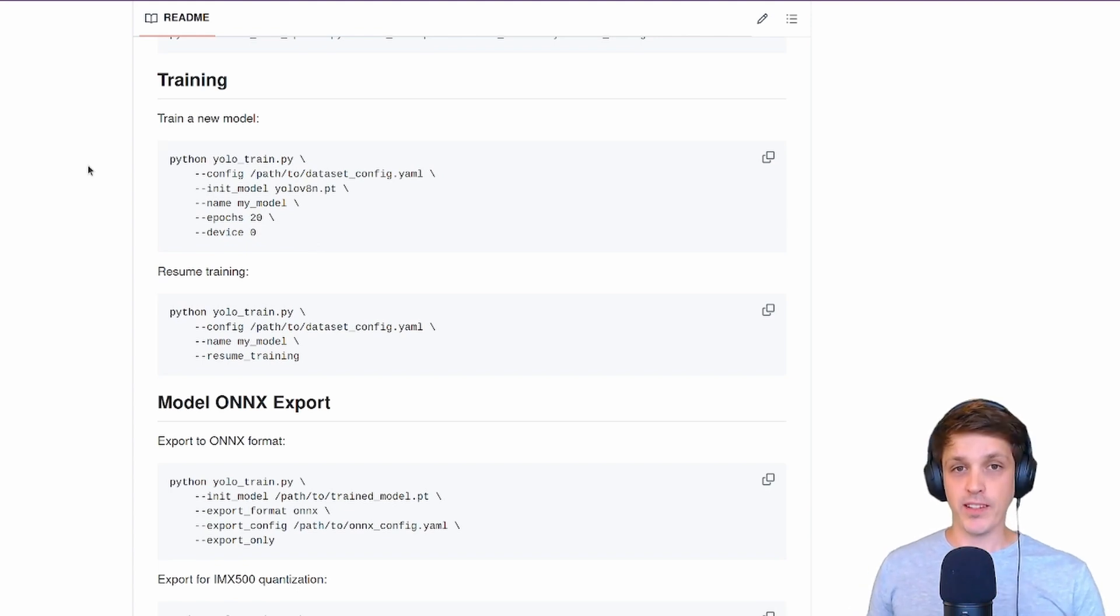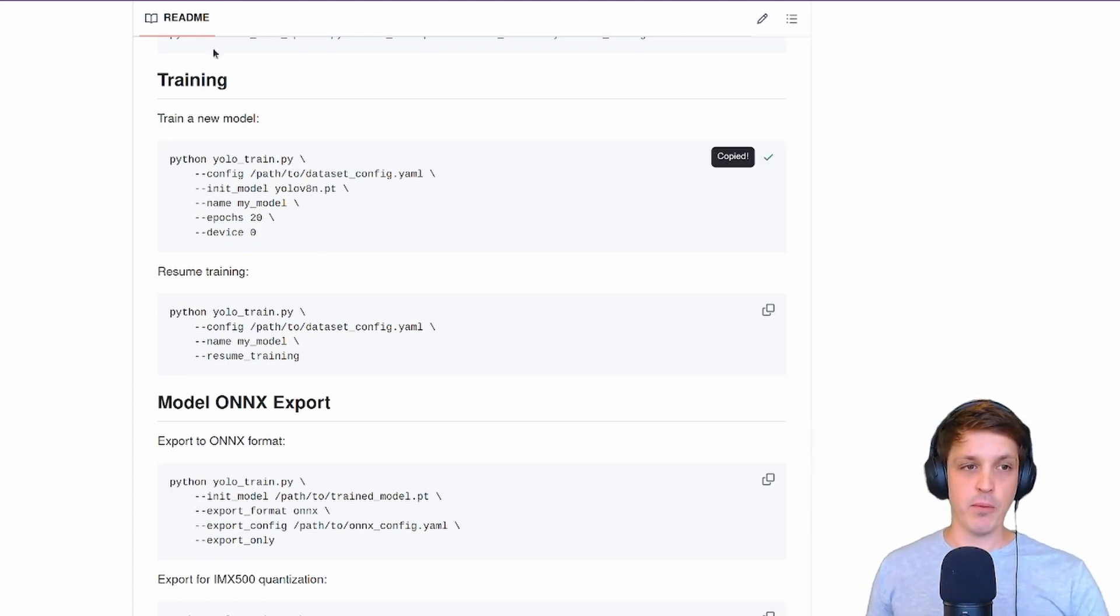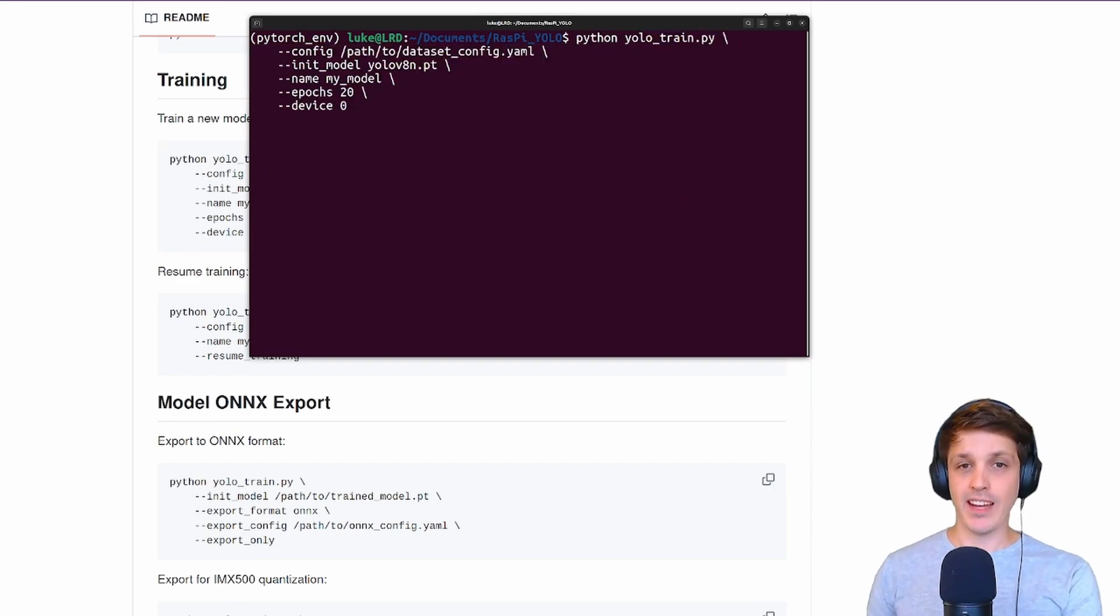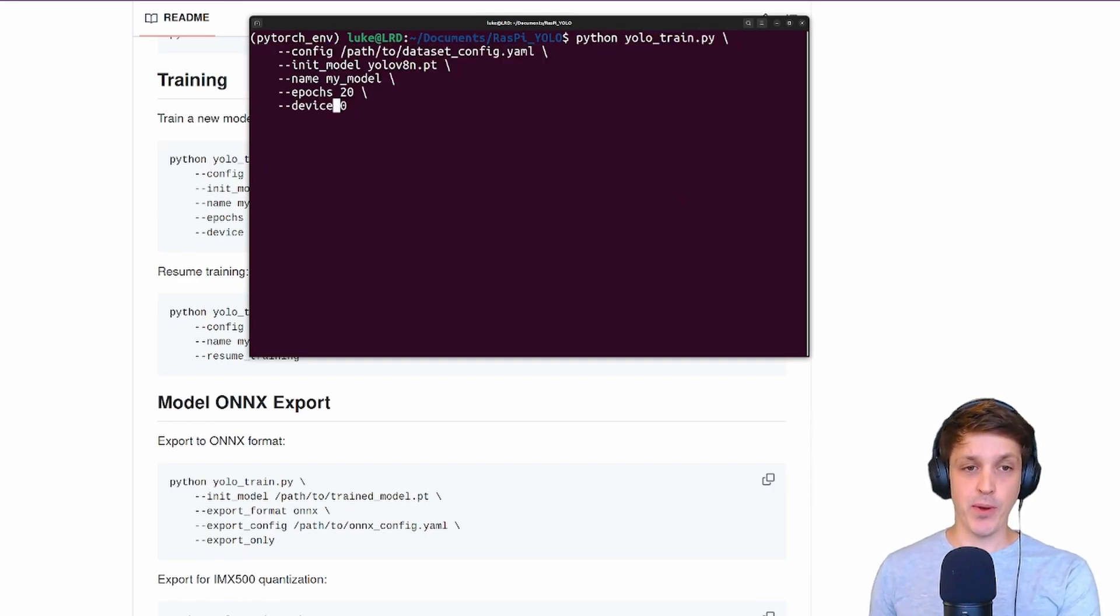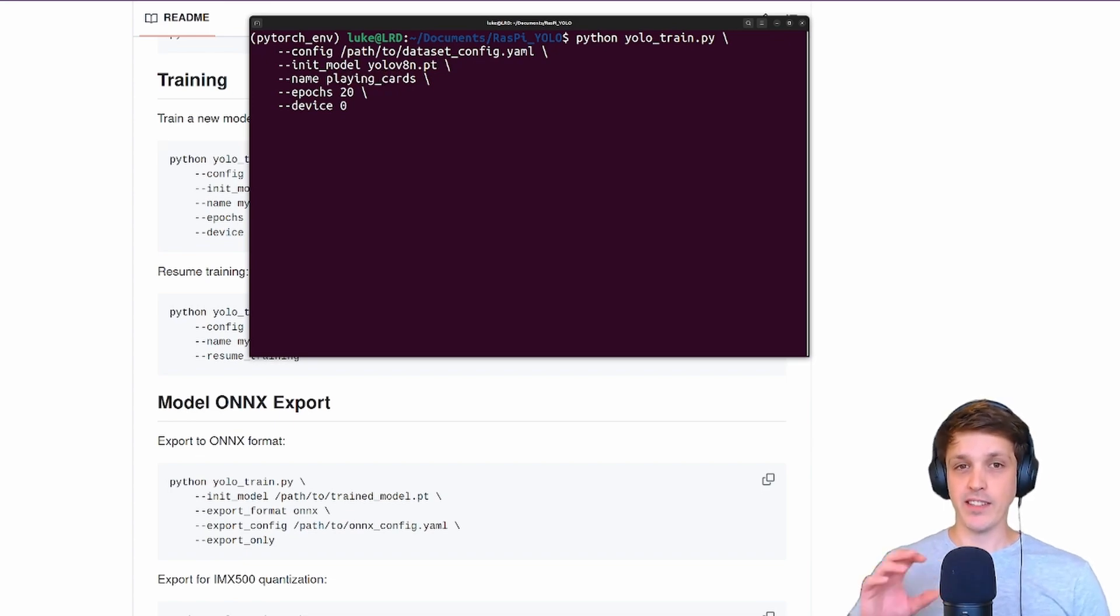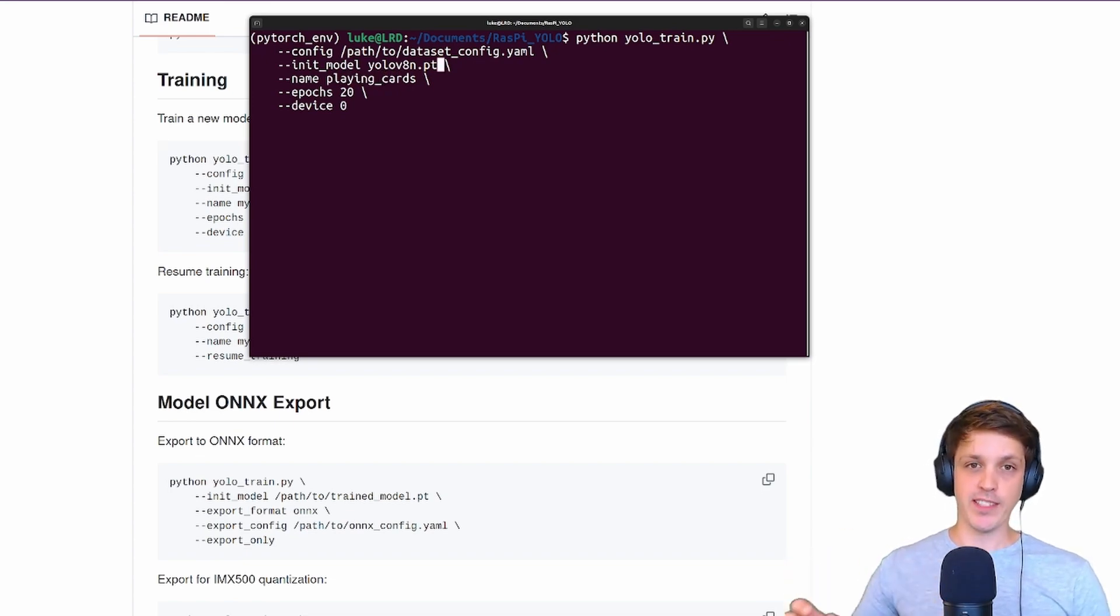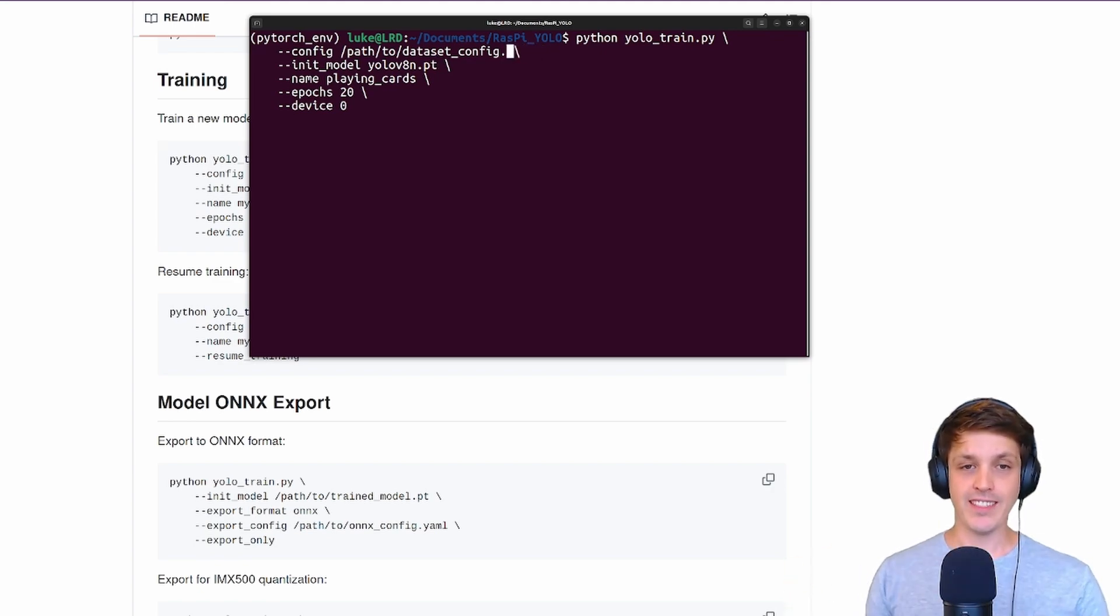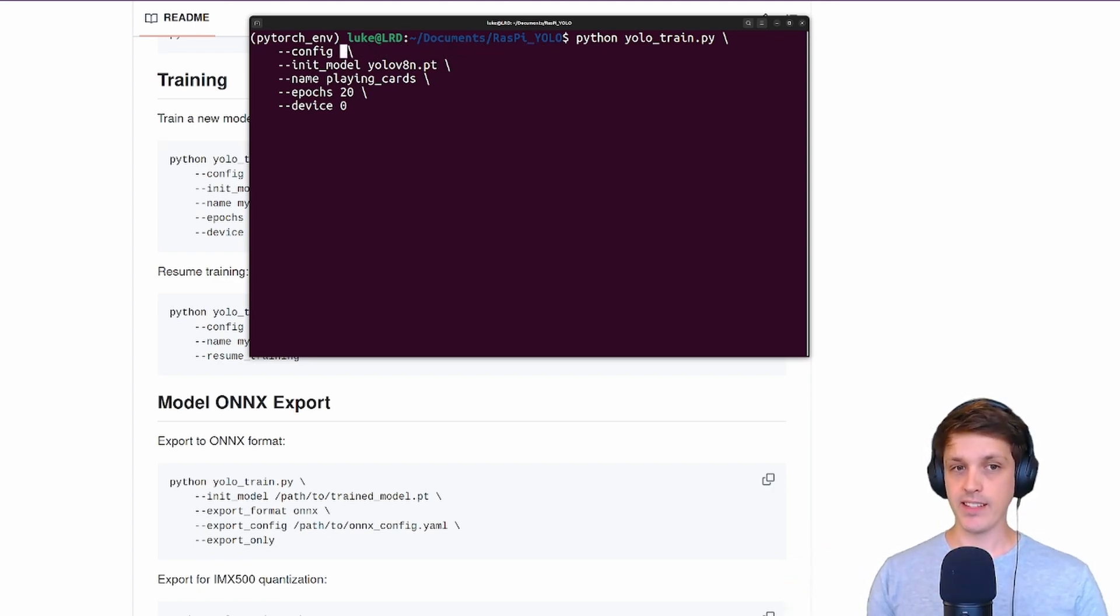Very quickly just to see what that's like with our playing cards example. You just need to set the model name, the initial model which are the pre-trained weights from Ultralytics, and the config is that YAML config that came with the dataset.